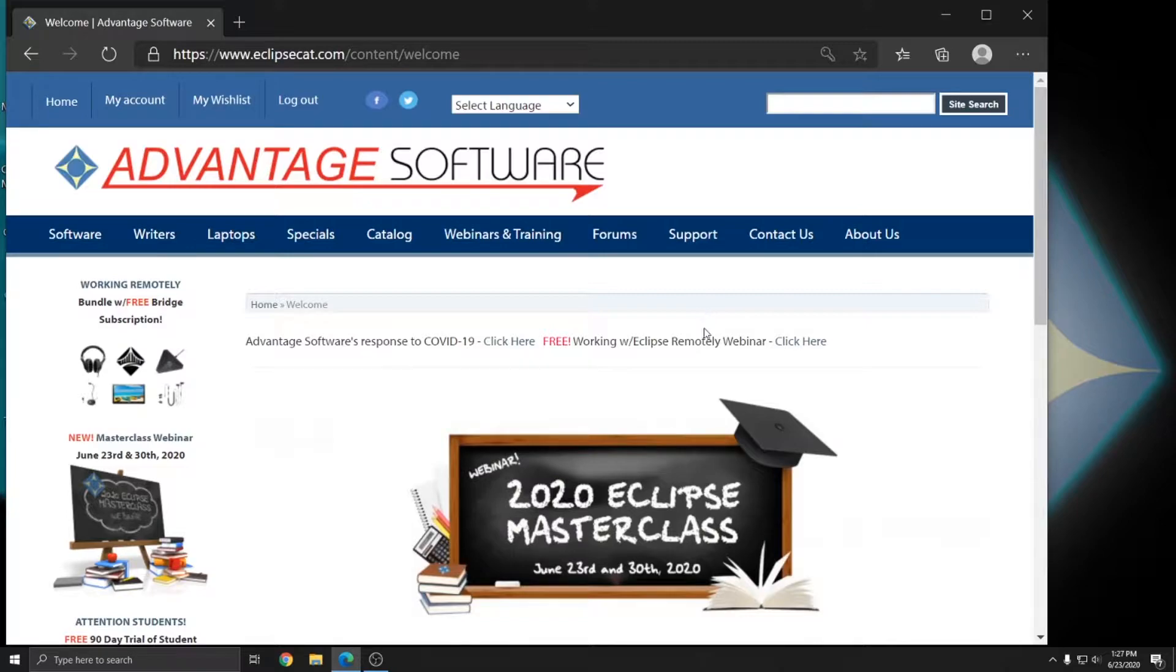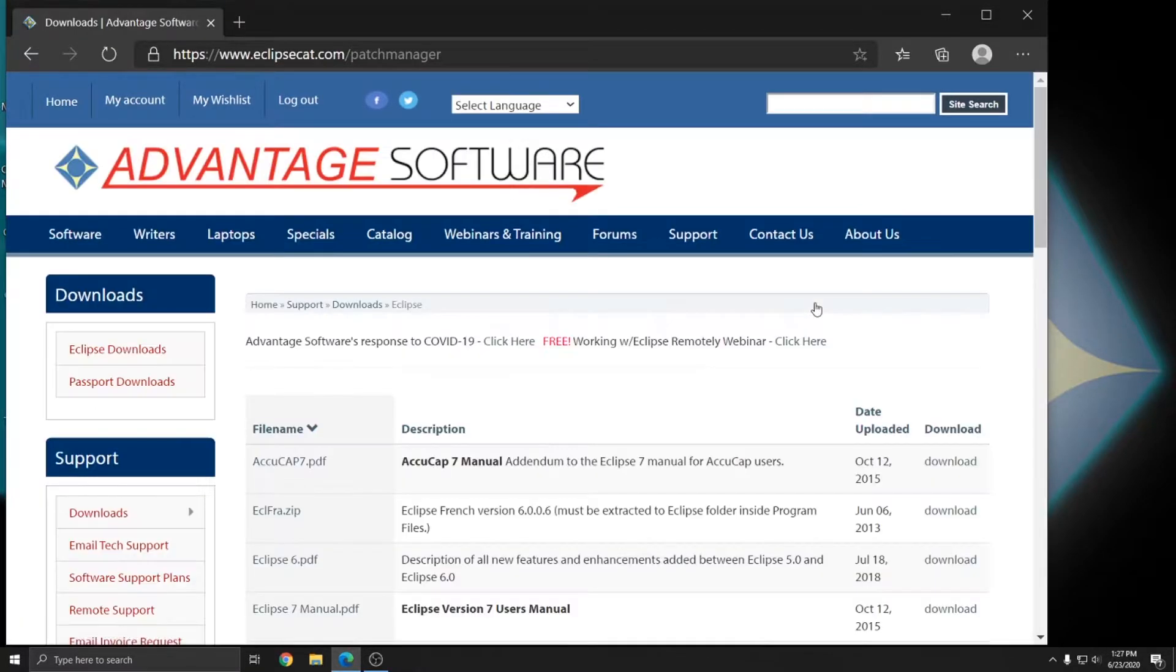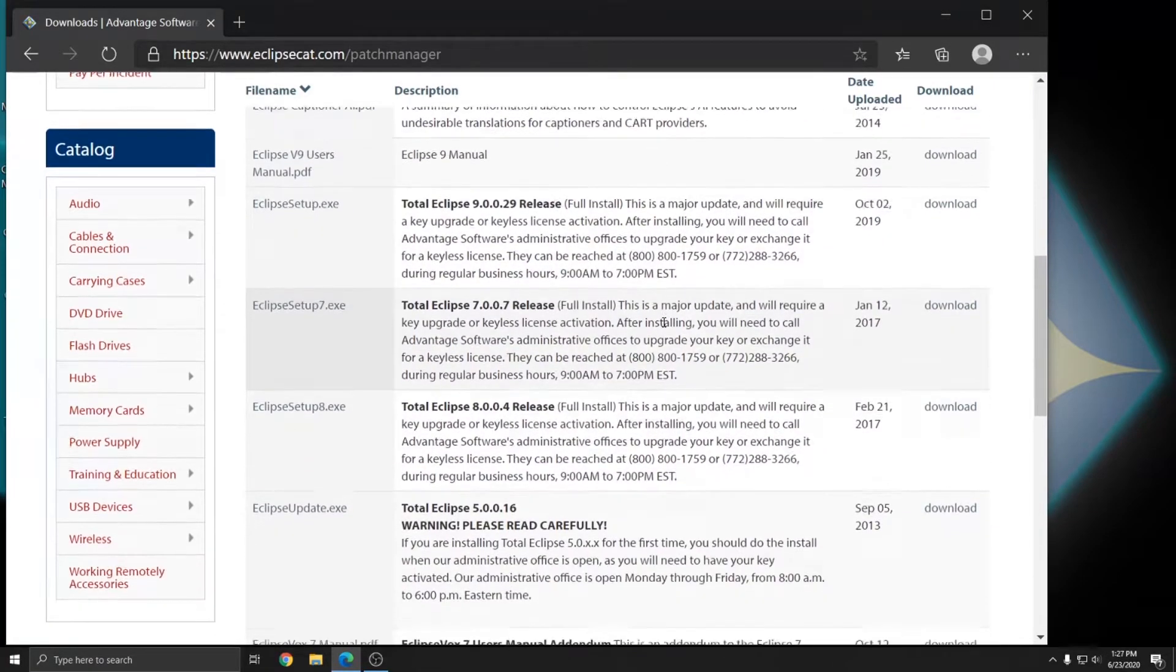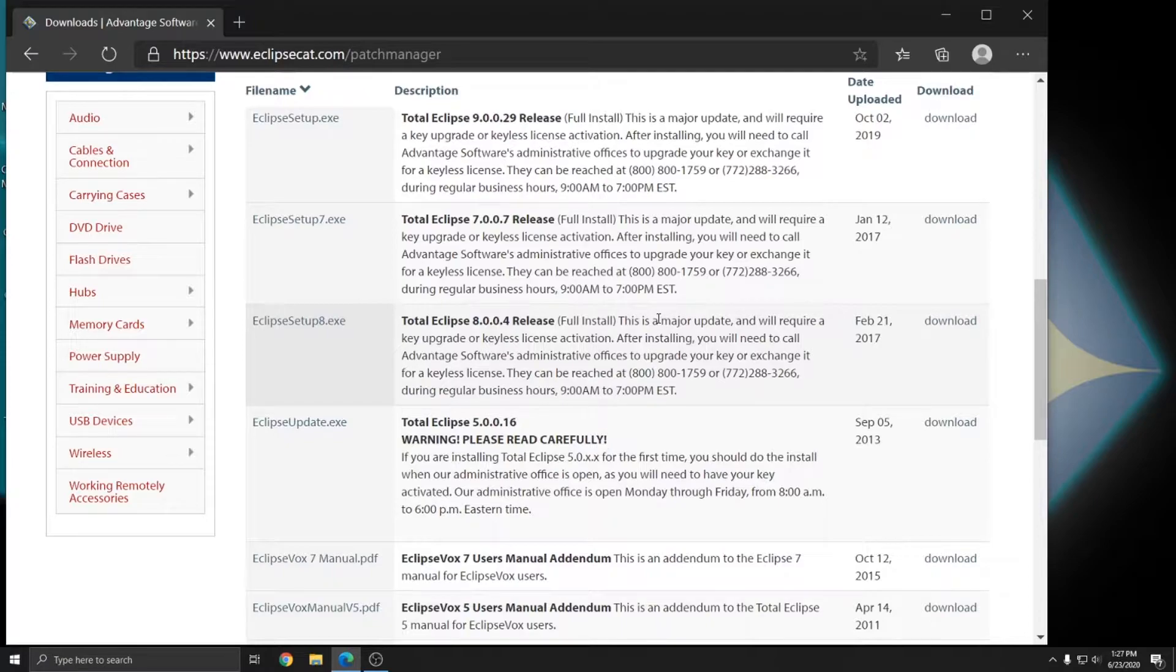Once you're logged in, you can go to Support, Downloads, and then Eclipse to download the version that you wish. We always have multiple versions of Eclipse available for download on our website so you can get whichever version you require to work with whoever you need to work with.